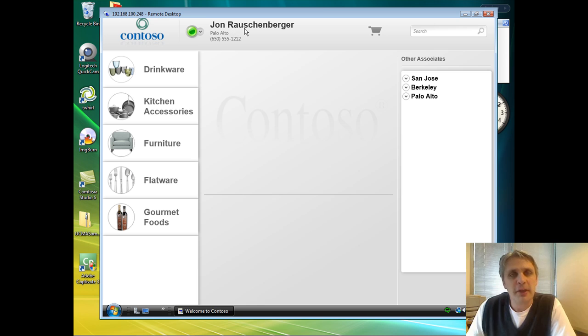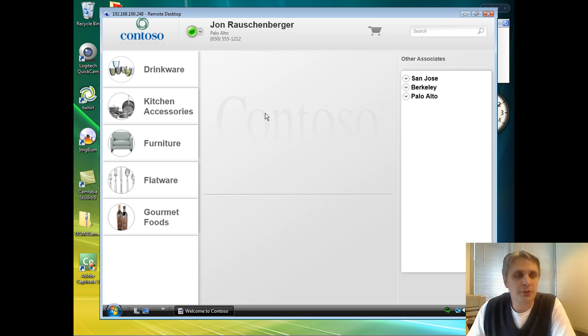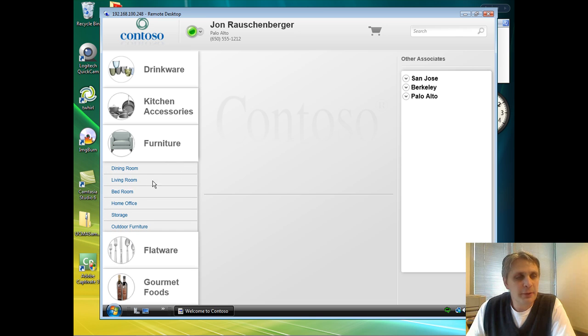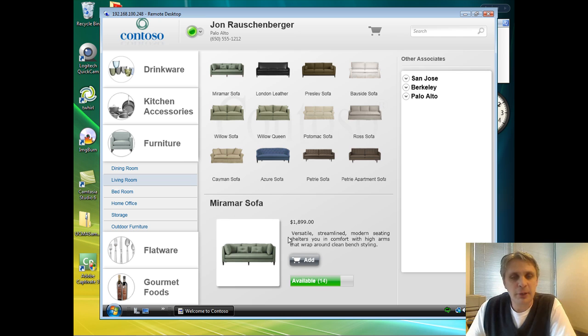You can see I'm logged into the application here in the Palo Alto store. I have a customer, Denise Smith, who's come in and wants to purchase a couch. So I can drill down on furniture, find the couch she's interested in, in this case the Miramar sofa, and add that to her shopping cart.